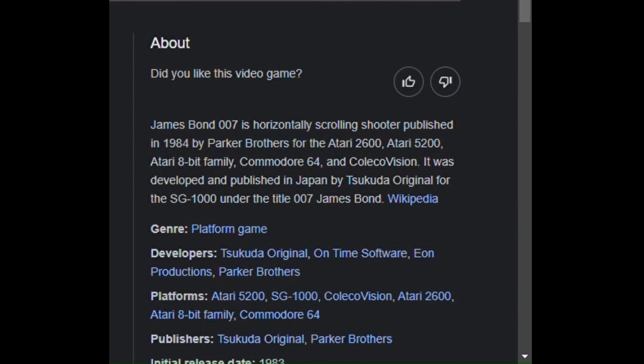Have you ever wanted to be a spy with a license to kill? That's what I'm going to do tonight, because I play Atari today. So James Bond is a scrolling shooter, which is cool.